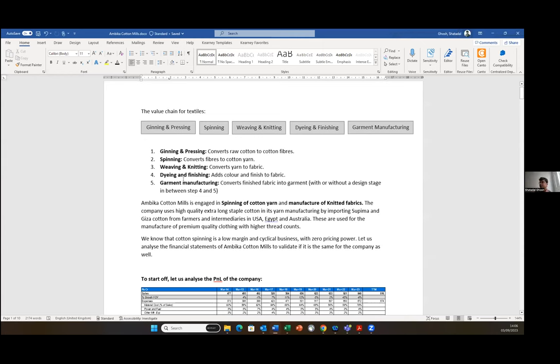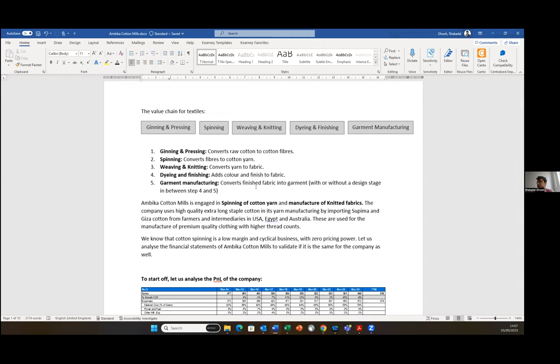If we look at the textile value chain, these are the five key processes in the entire value chain. If we look at it in general from an industry perspective, the entire space is a very low margin and cyclical space. The highest amount of margin that we see in this entire space is probably in the design space. Ambika Cotton is involved very heavily in the spinning space and over the past five years they have added capacities in the weaving space as well.